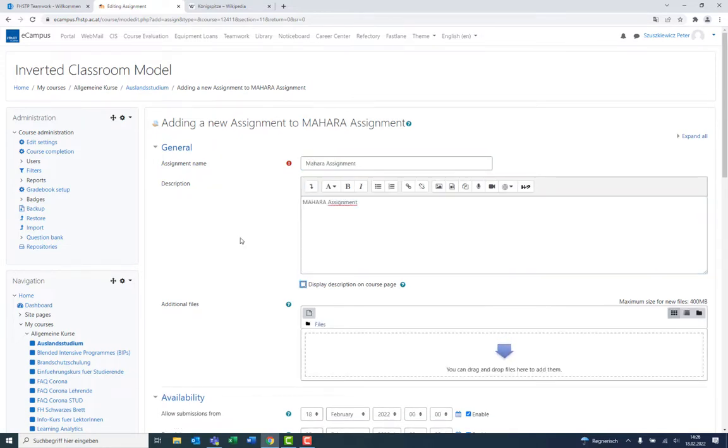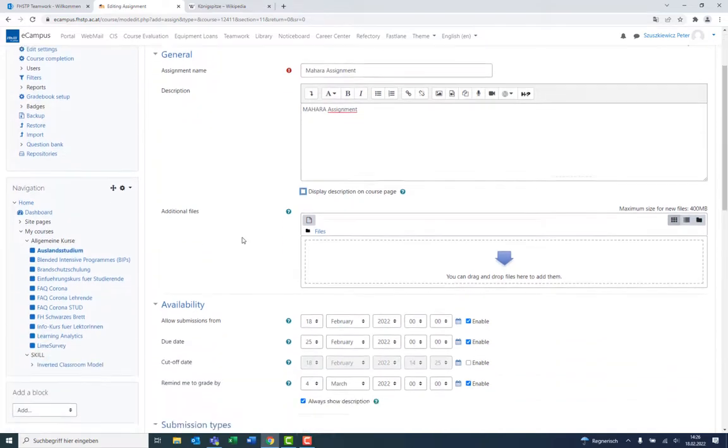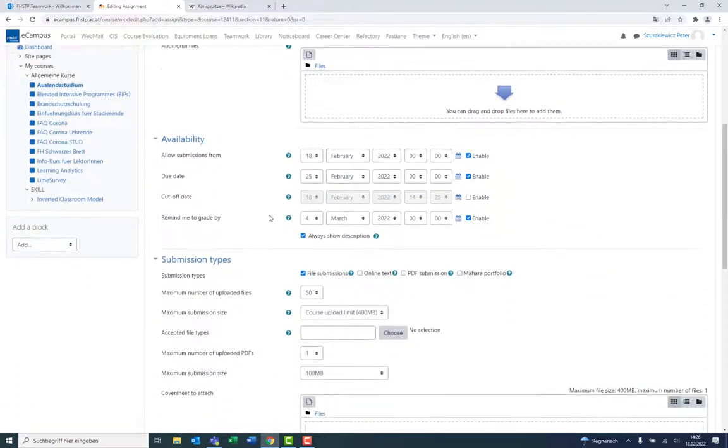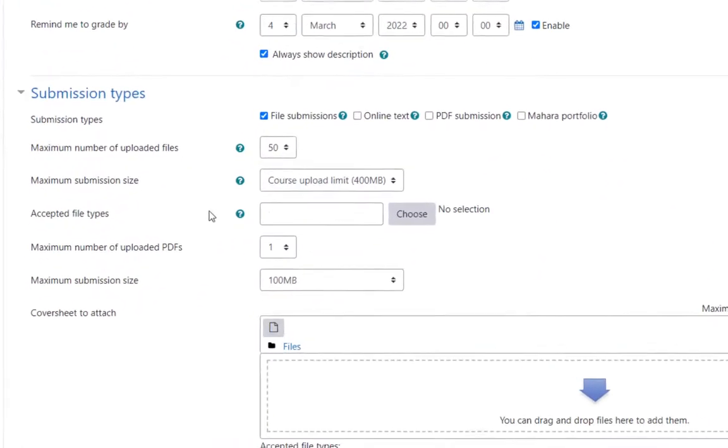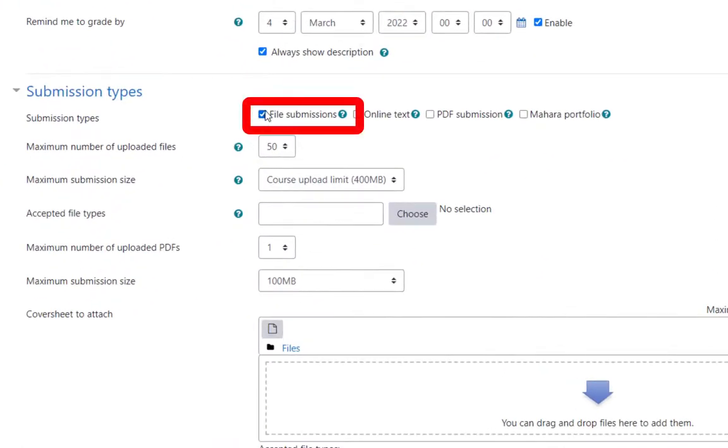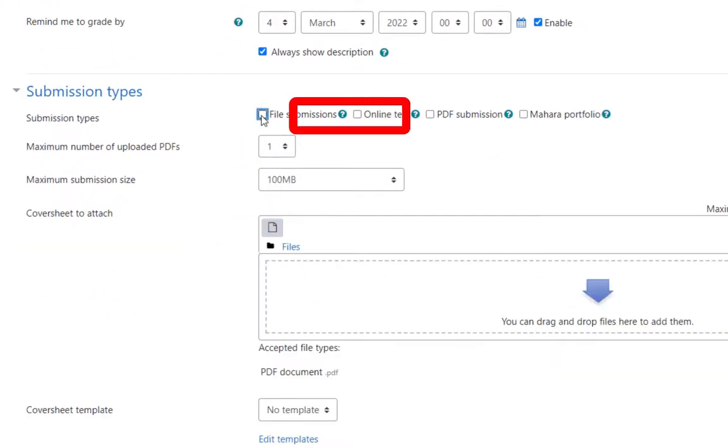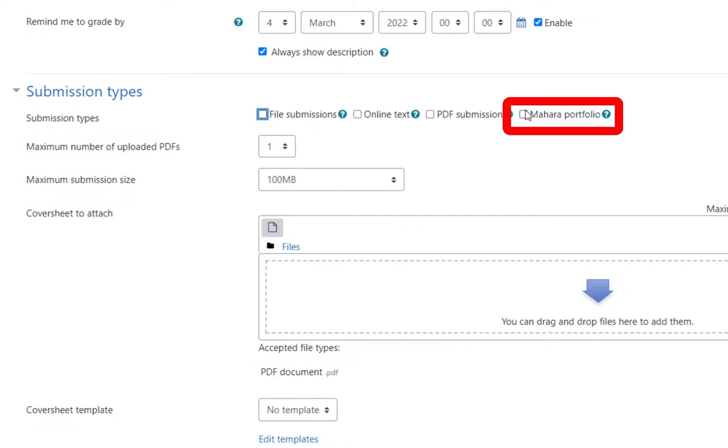To now enable a Mahara Portfolio, do not choose File Submission as Submission Type, but instead choose Mahara Portfolio.